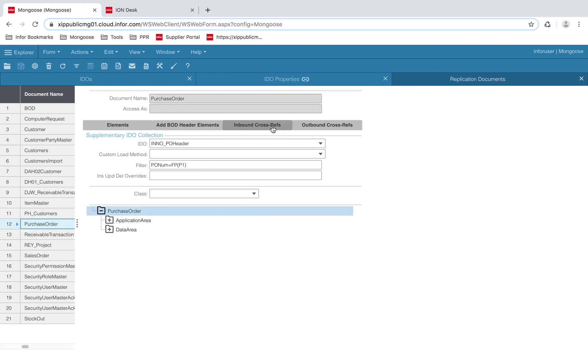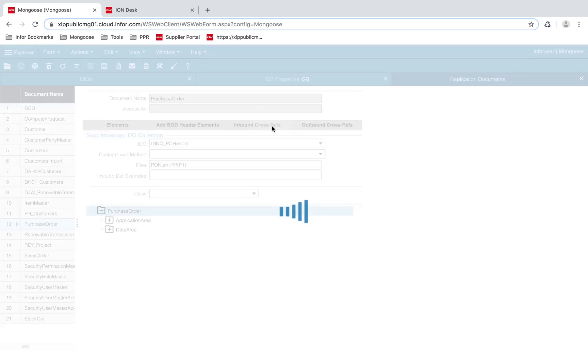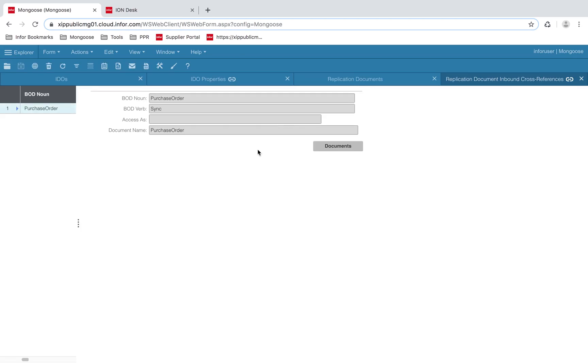Let's go to inbound cross-references. This tells Mongoose what to point to when it receives the document. The incoming BOD purchase order dot sync will be referenced to the document name purchase order.